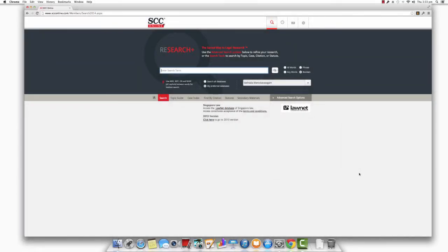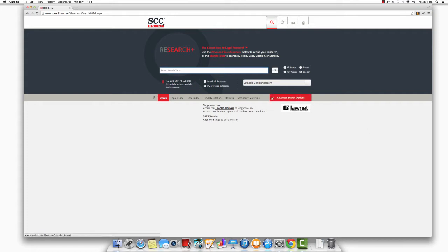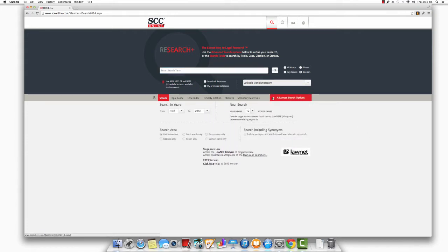Now that you know how to conduct one of the easy searches, let's take a look at the advanced search function on SCC Online Web Edition. You could use this when you want to be more selective in your searches. To invoke the advanced search function, just click on the advanced search options tab. Once you do, you will see a set of options that you could use to refine your search.